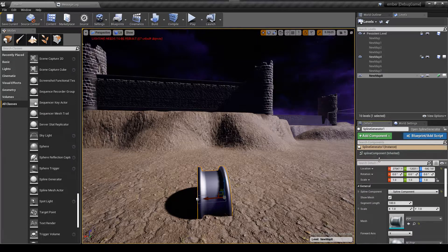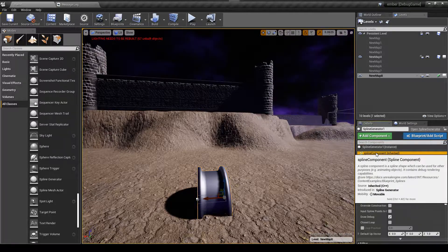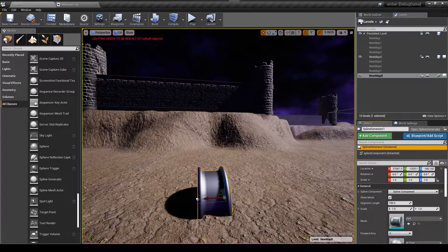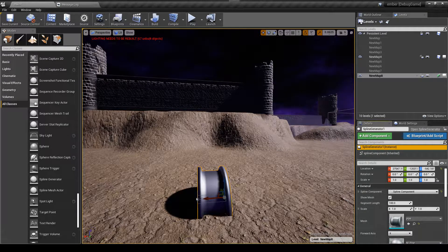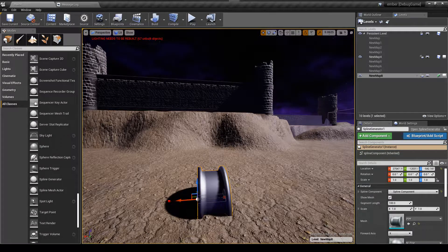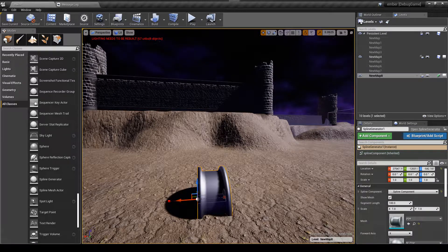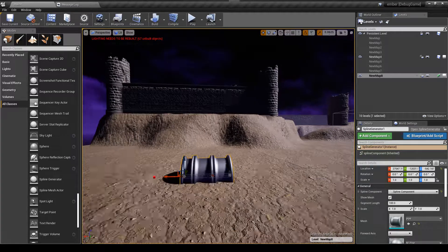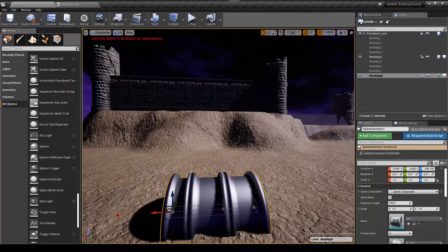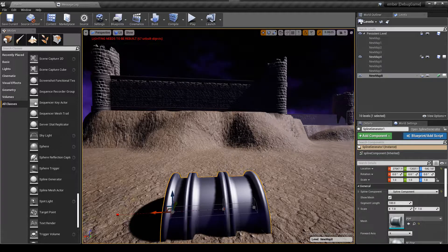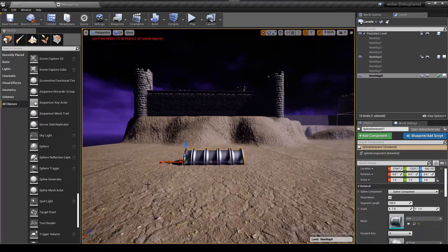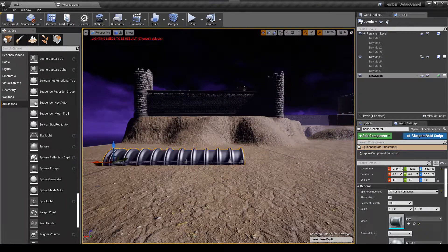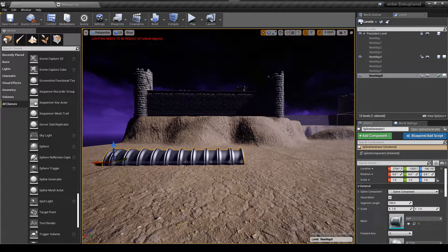So you see the spline generator is an actor and it has a spline component underneath it. So what you do is you grab the point within the spline, and if you alt-click, grab this and drag it, now you have another section to your spline. So what I'm going to do is I'm going to drag out some more in the spline here, and then I'll show you some of the cool stuff you can do.